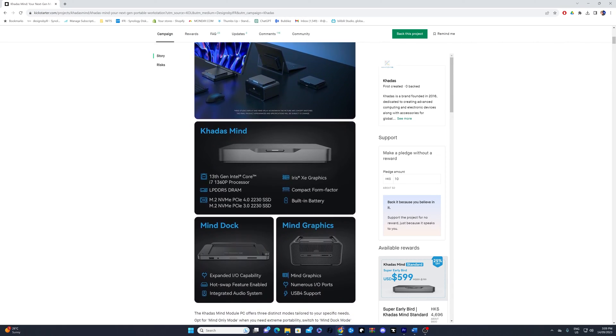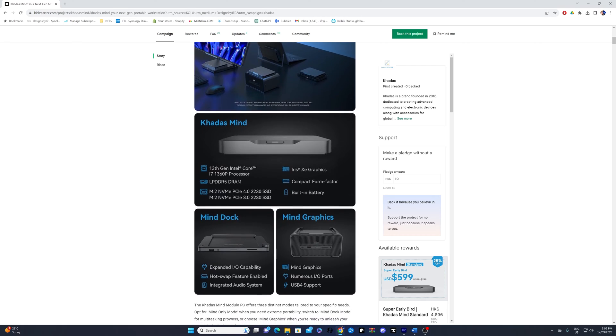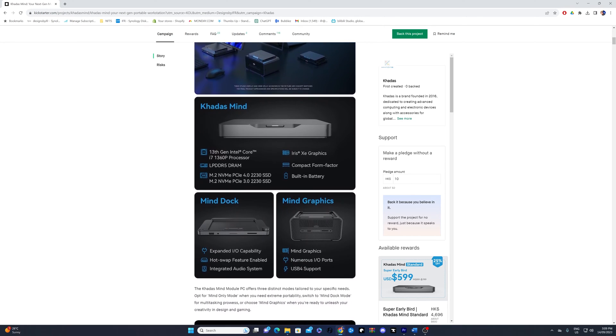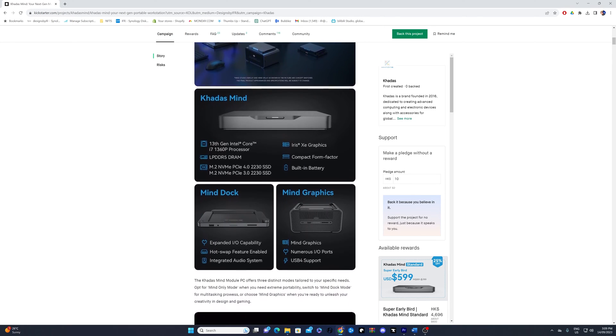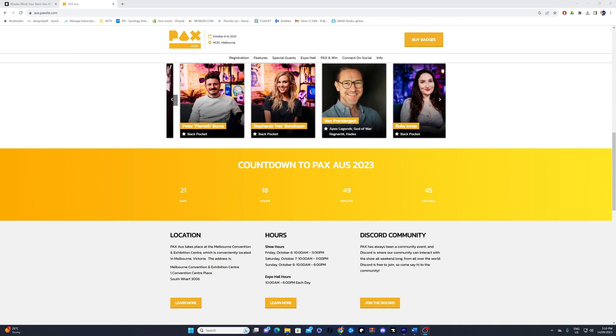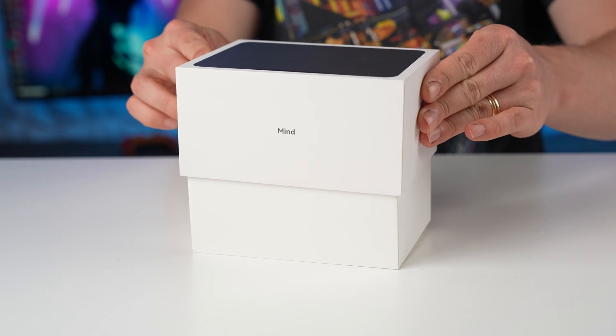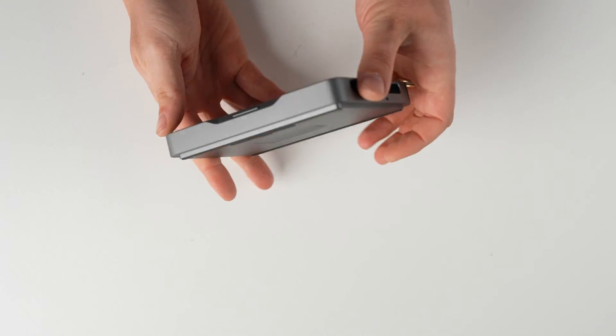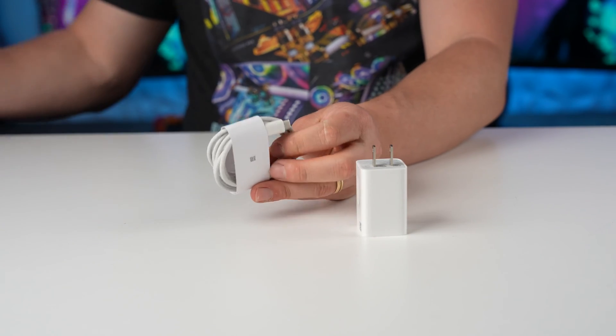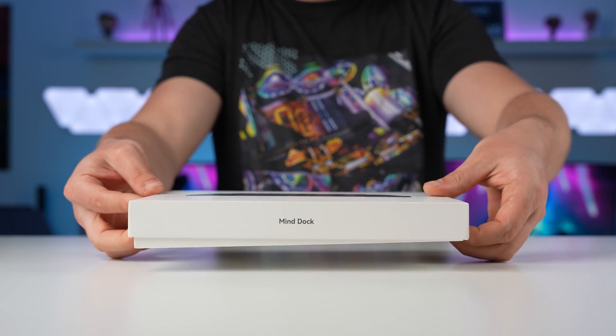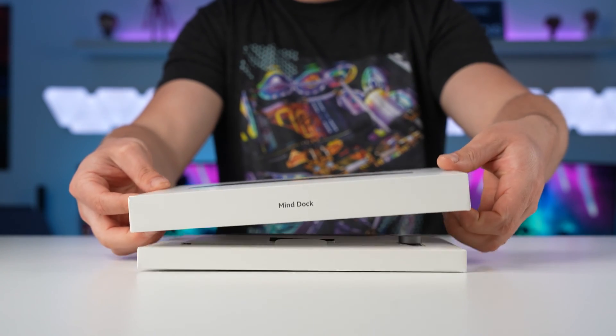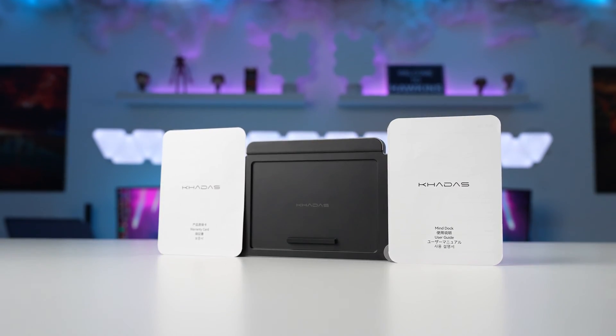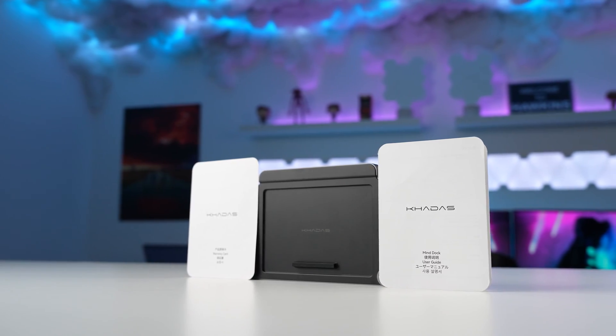This particular unit is a prototype from Kickstarter, but I really needed a unit as soon as possible because we have packs coming up next month. Unboxing the Cadiz Mind, you can expect to receive the Mind, the power adapter, manual and warranty card. We also have the Mind Dock package, which comes with the Mind Dock, manual and warranty card.